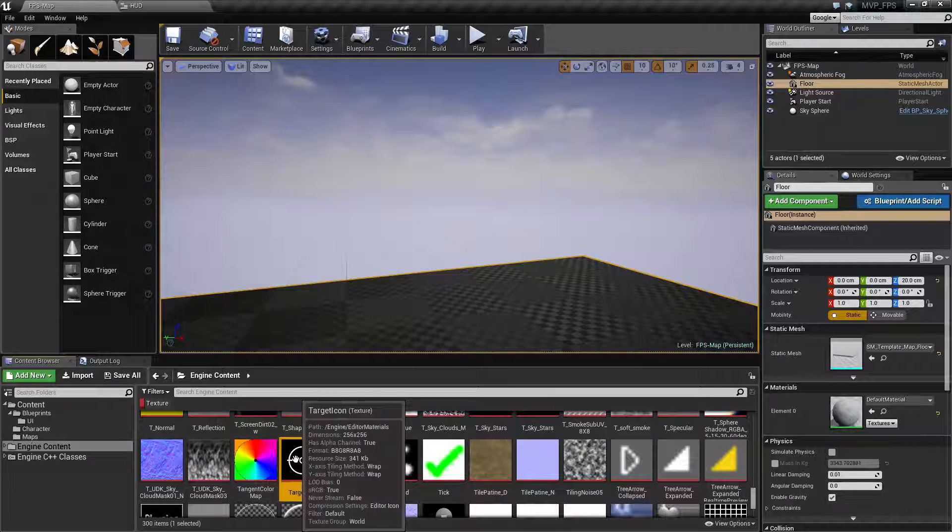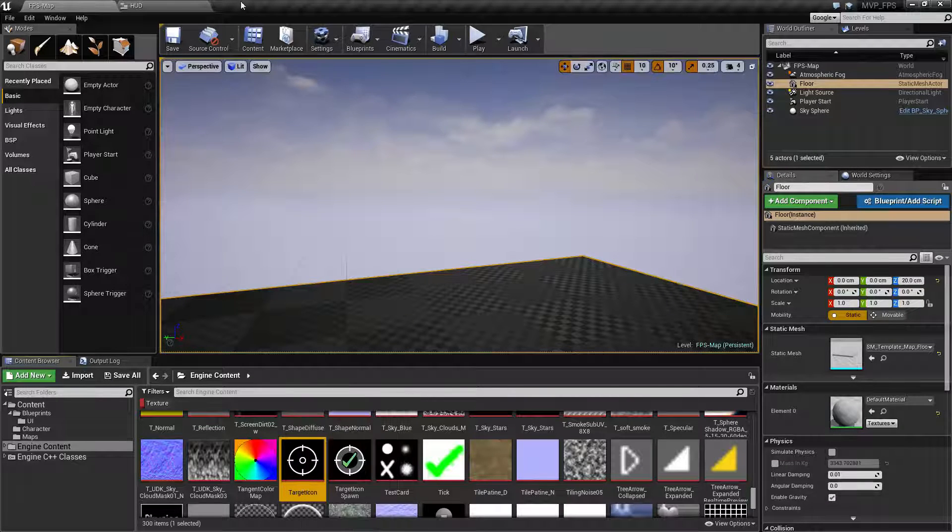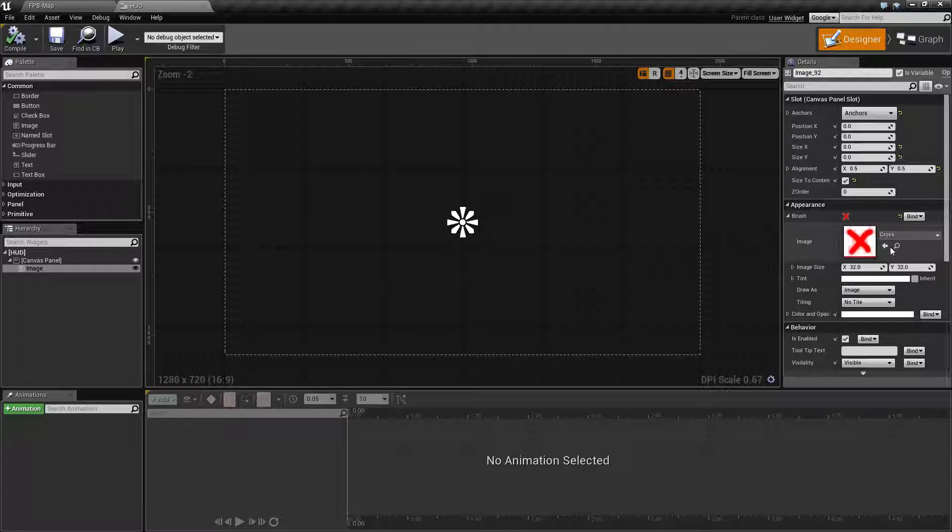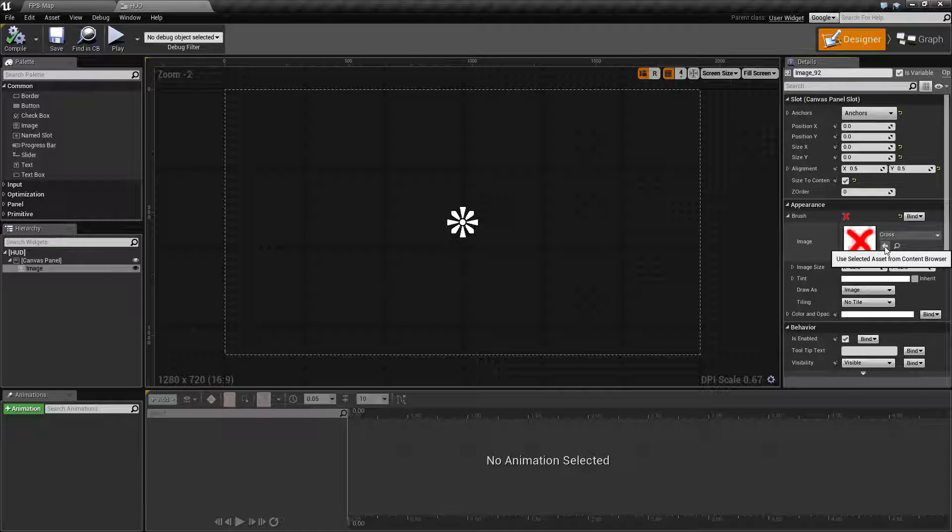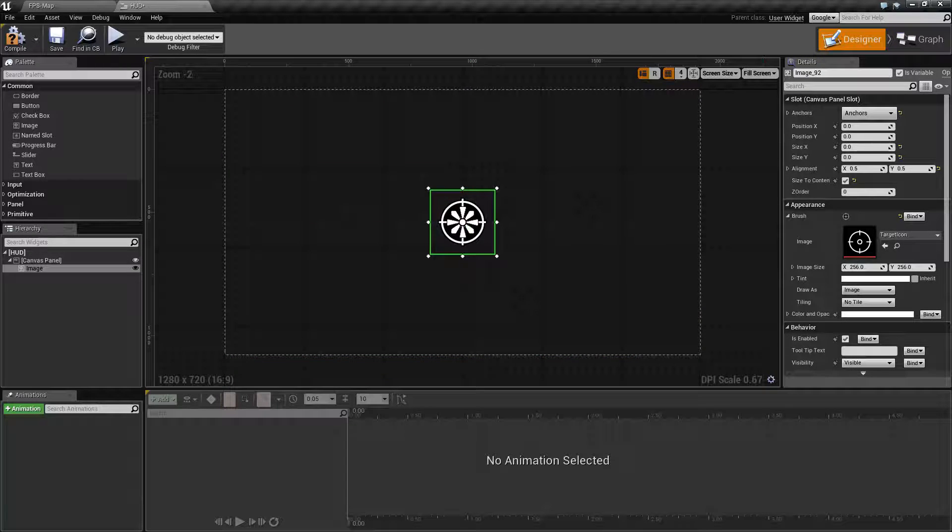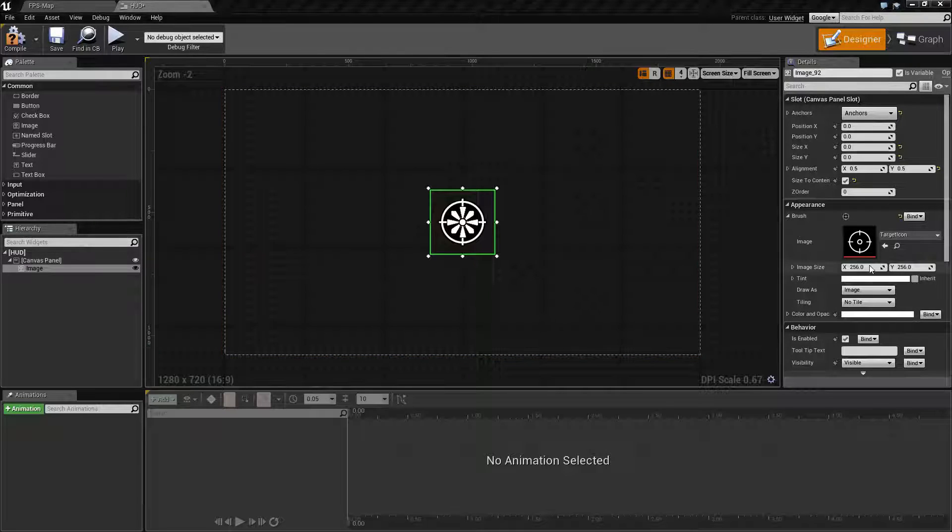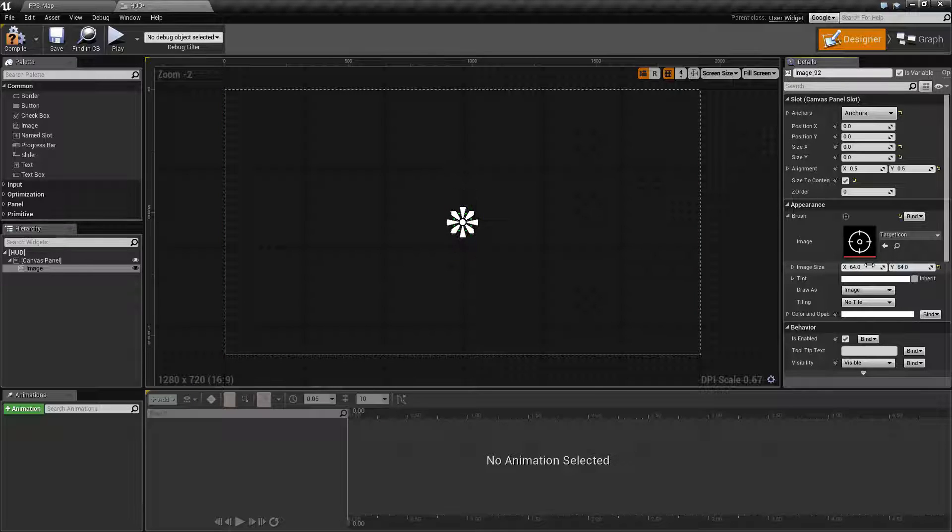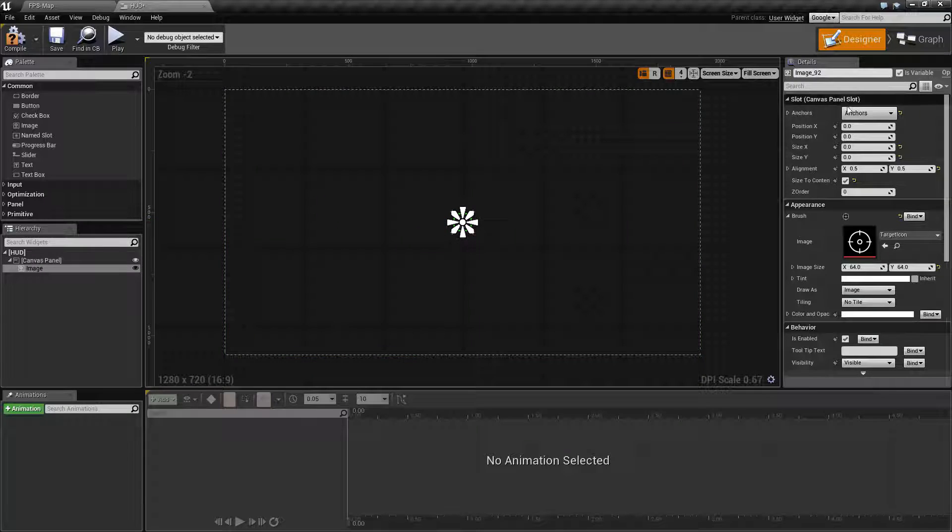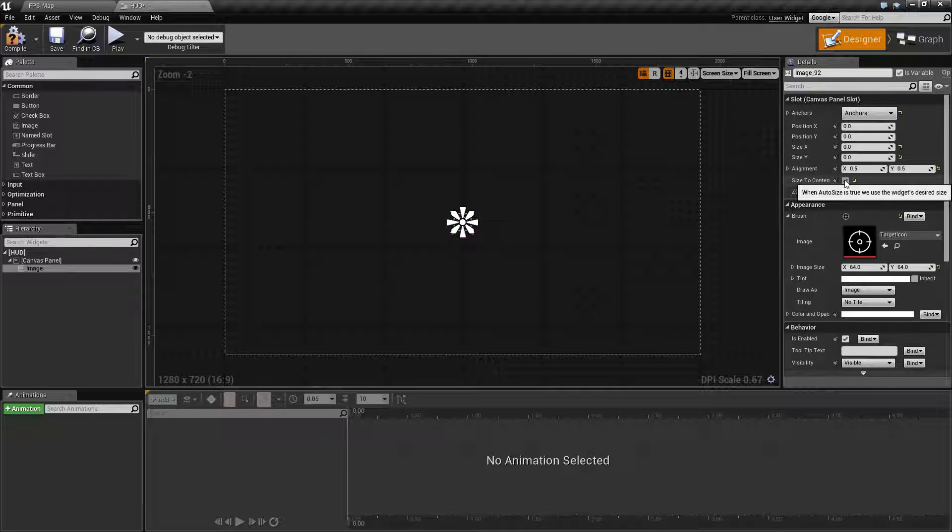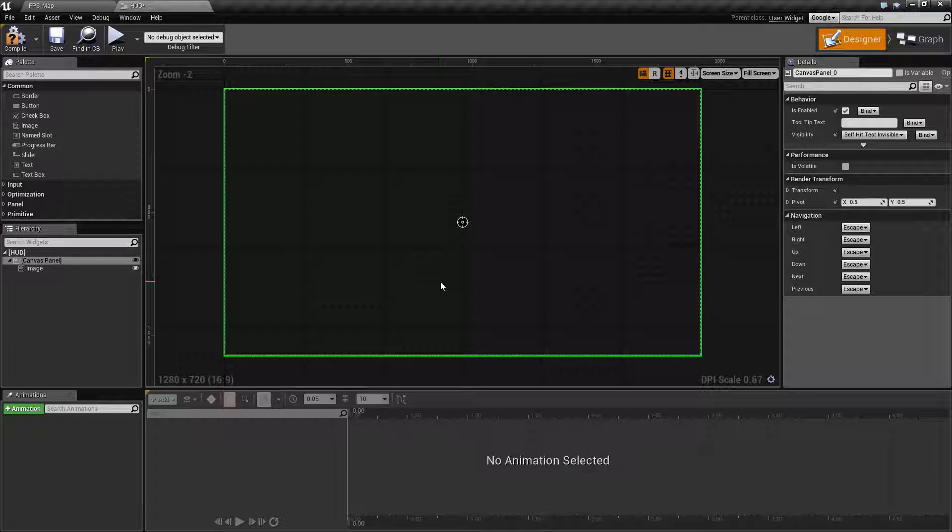Since we have the target icon selected in our content browser, if we go back to our HUD and the image we have a little arrow here: use selected asset from content browser. Click on it to change to the new asset. This is a little bit big, so let's make it smaller, more like 64 by 64. Change the size here. Since we set up our image canvas panel settings to size to content, when we change the size of our image it'll automatically change it on the screen.